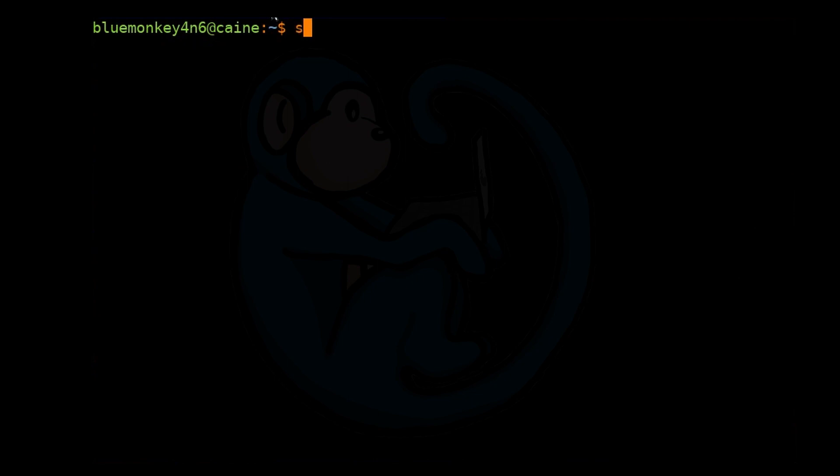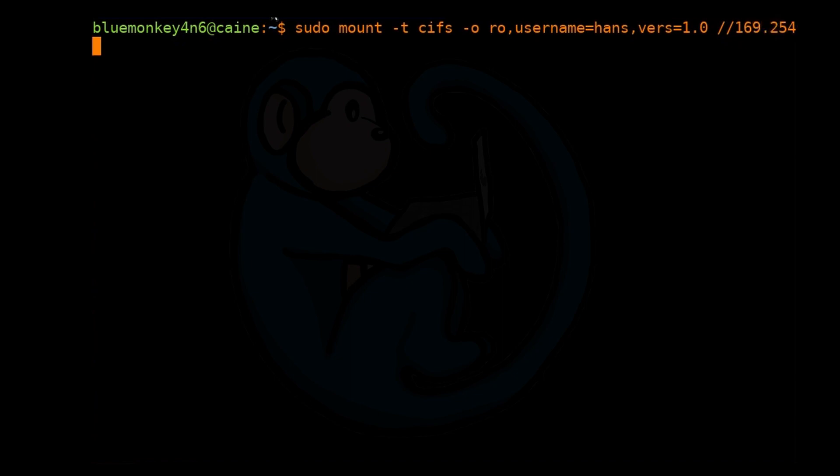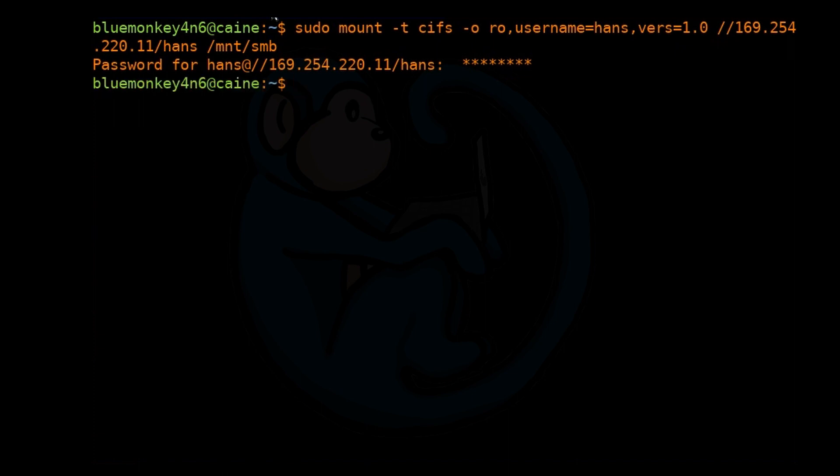Now we can do sudo mount -t cifs because this is the Samba protocol for Windows, -o for options, we're going to specify ro for read only. Lastly, we are going to give it username equals hans comma vers equals 1.0, which is the SMB protocol. Then //169.254.220.11/hans because that is the name of the file share, and then lastly the mount point to mount it to is /mnt/smb. When we hit enter, it's going to ask us for the password. Once we've provided the proper password, it will not give us any positive feedback.